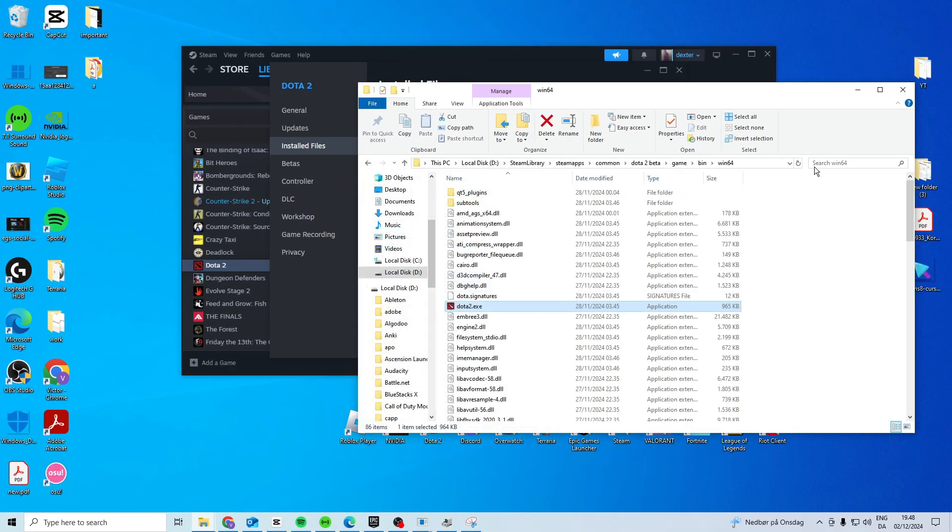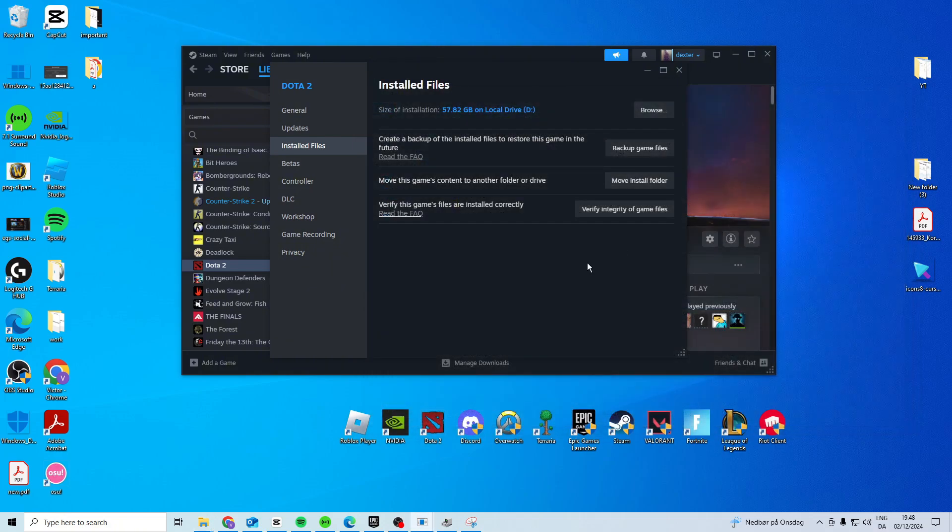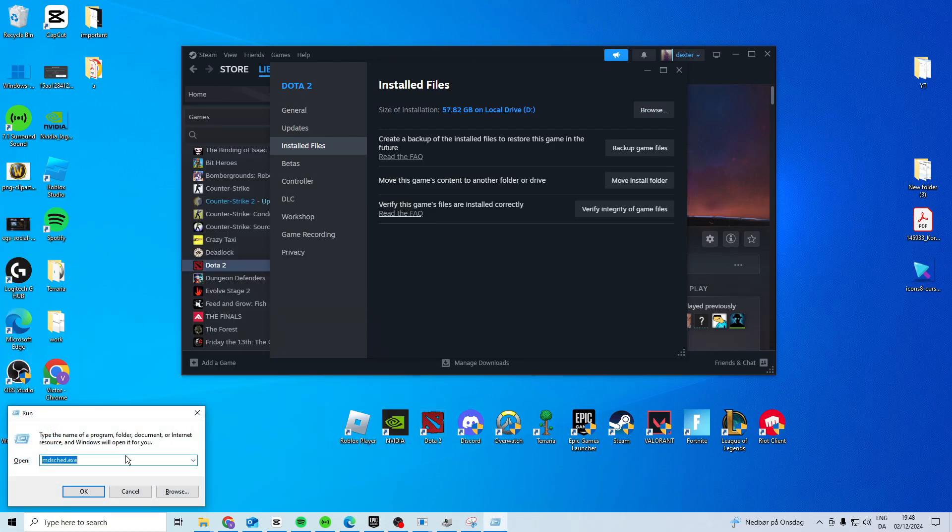Now if for some reason it's still not working after all of this, what we want to do is check our RAM. Come here and search for run, type in mdsched.exe - m d s c h e d - like this.